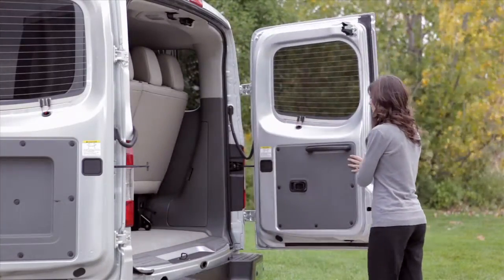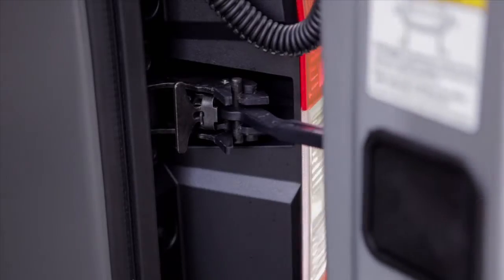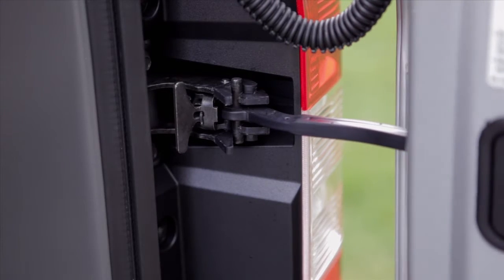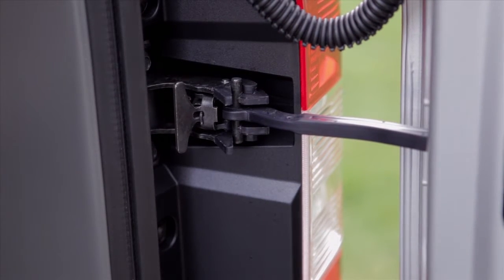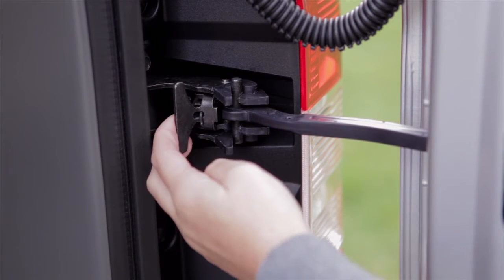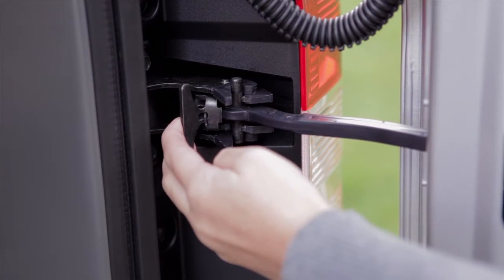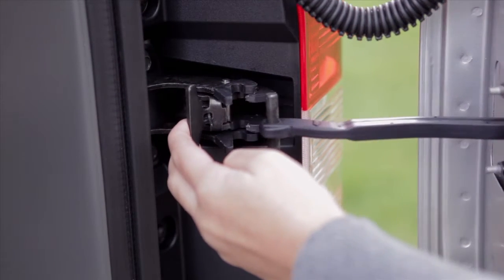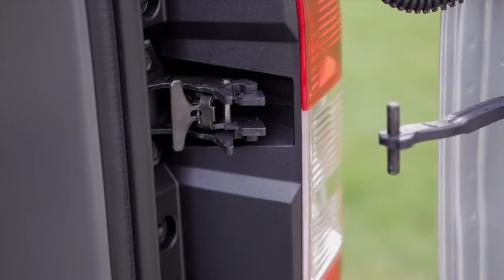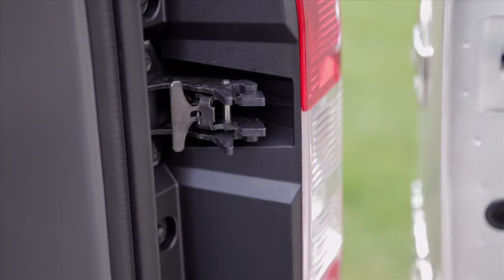When you open the back doors, you'll find a release latch on the hinge connecting each door to the vehicle. Pull the latch toward the back door until the check link bar is released.